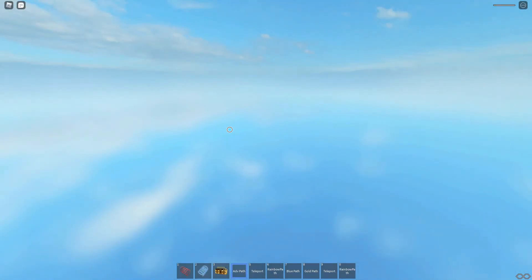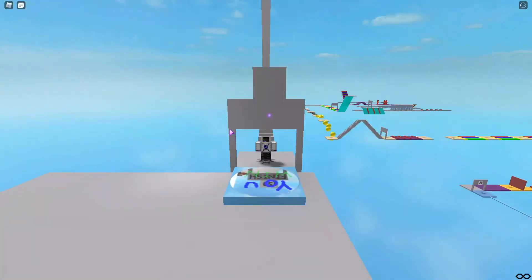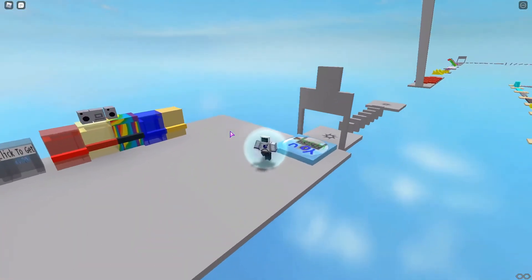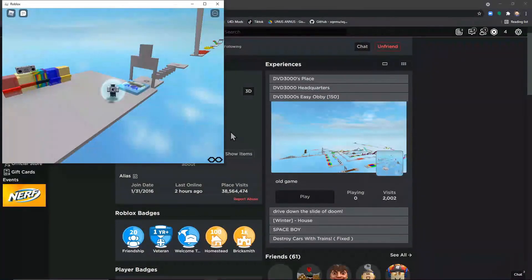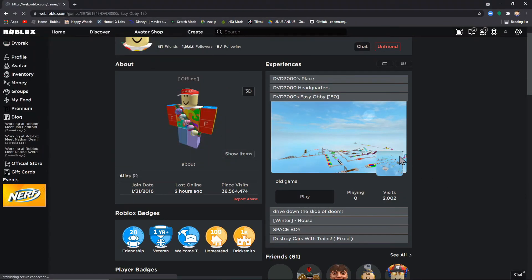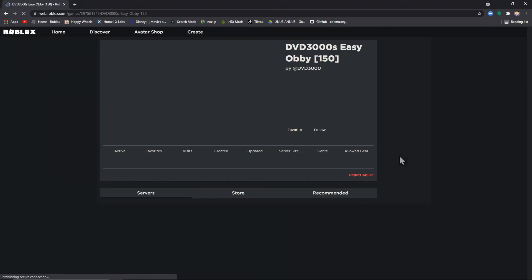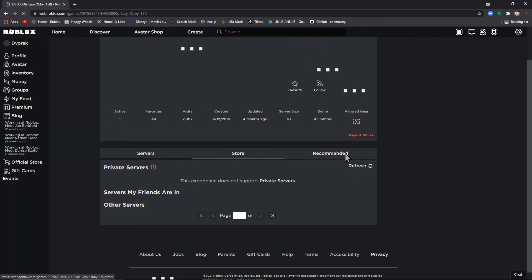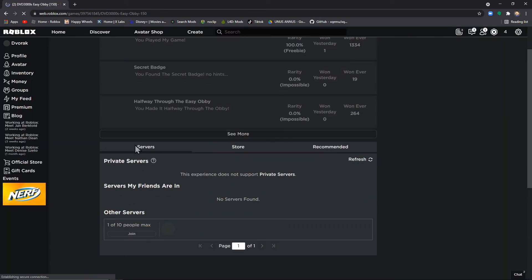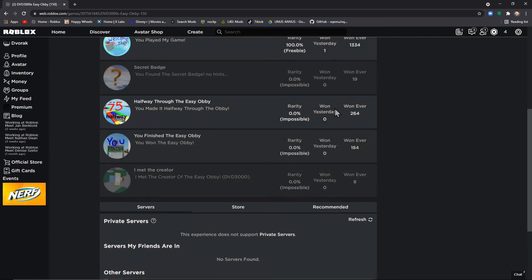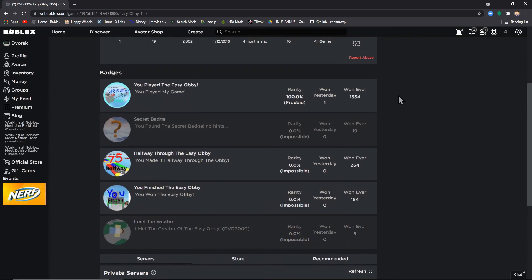And DVD, if you're somehow watching this, I'm just going to let you know that I am one of the smallest amount of people that played the game. I am one of the 184 people who have done this.